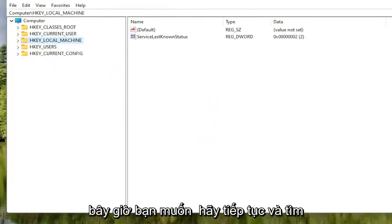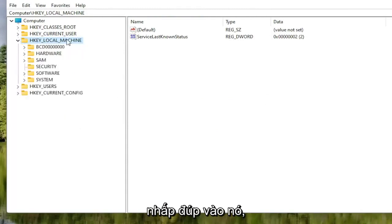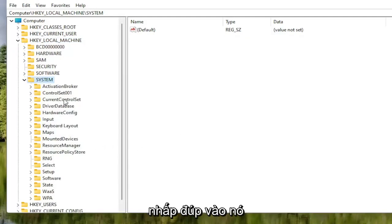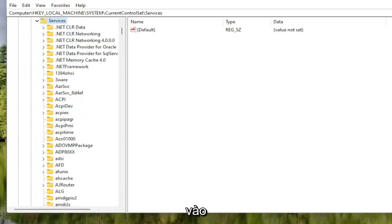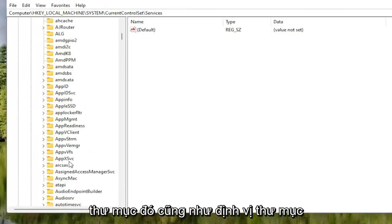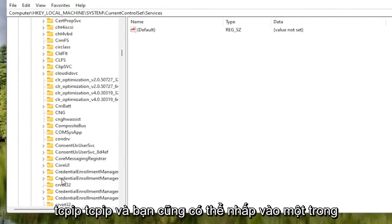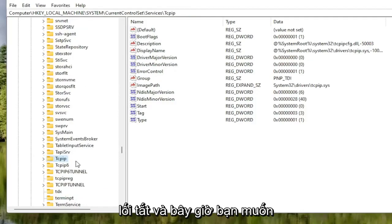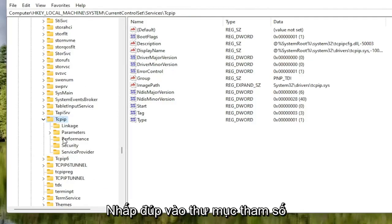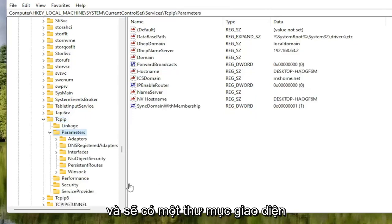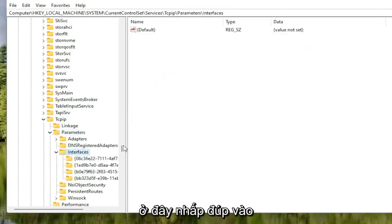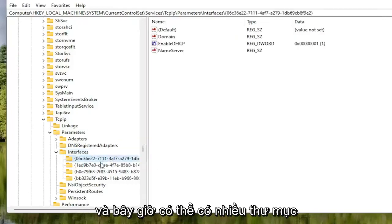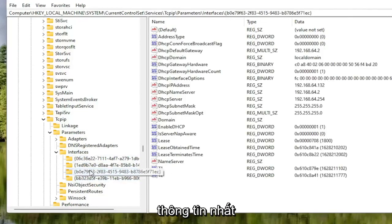Now locate the HKEY Local Machine folder and double click on it. Do the same for the System folder, then double click on Current Control Set, then the Services folder. Locate the TCPIP folder — you can also click on one of the random folders and start typing it in as a shortcut. Double click on the TCPIP folder, then double click on the Parameters folder. There should be an Interfaces folder in here — double click on that. There might be multiple folders listed; you want to select the one that has the most information on the right side.